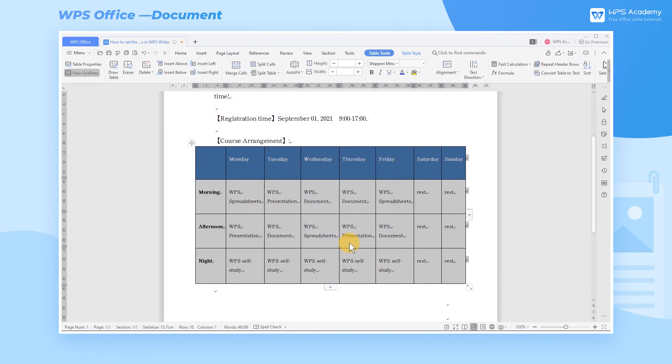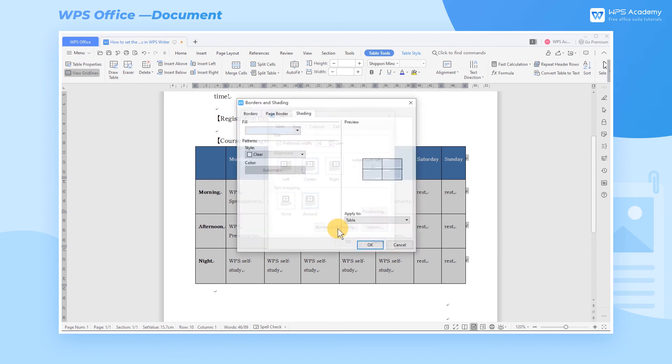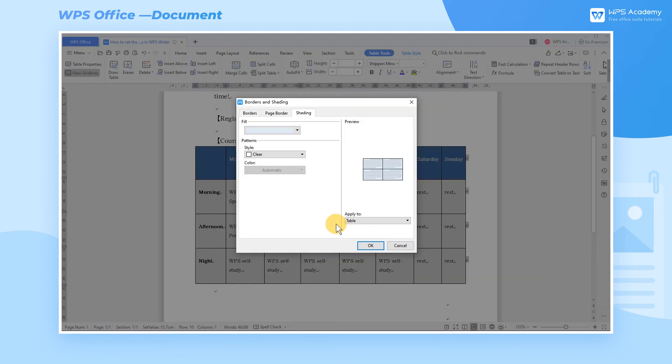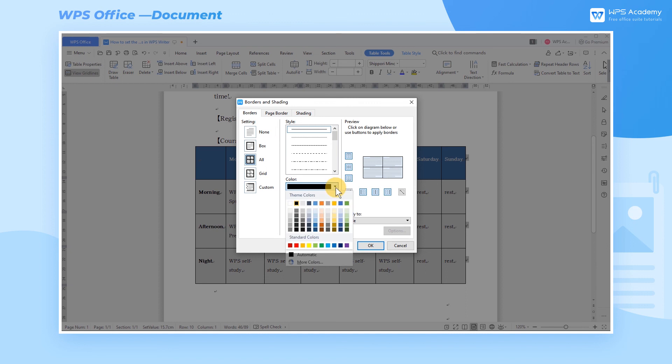If we also want to set the border and shading of the table, click the Borders and Shading button at the bottom of the Table Properties dialog box. Then a dialog box will pop up. We can adjust the line type and color of the table border in the Borders tab.